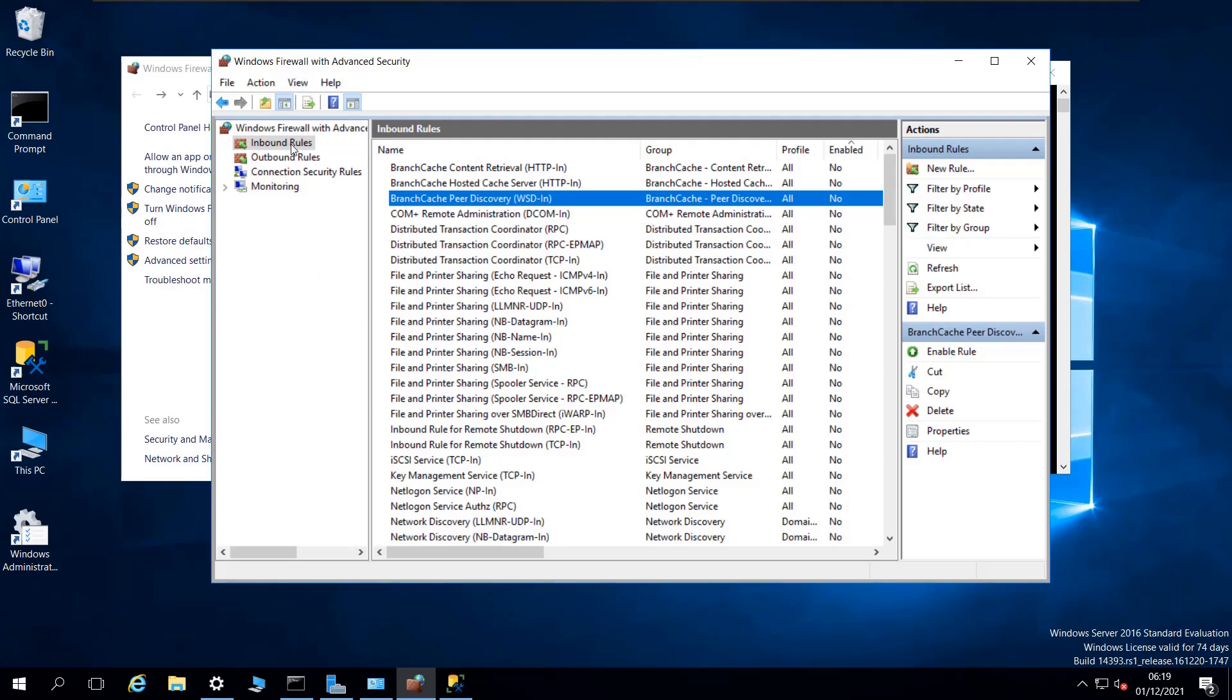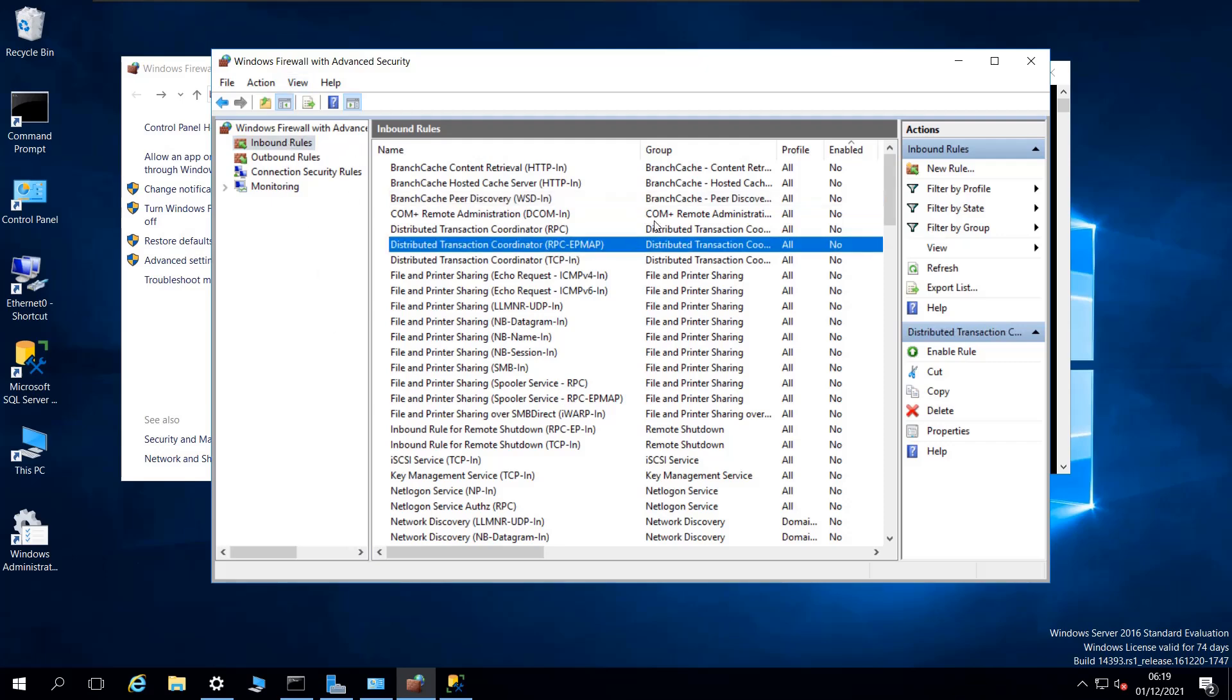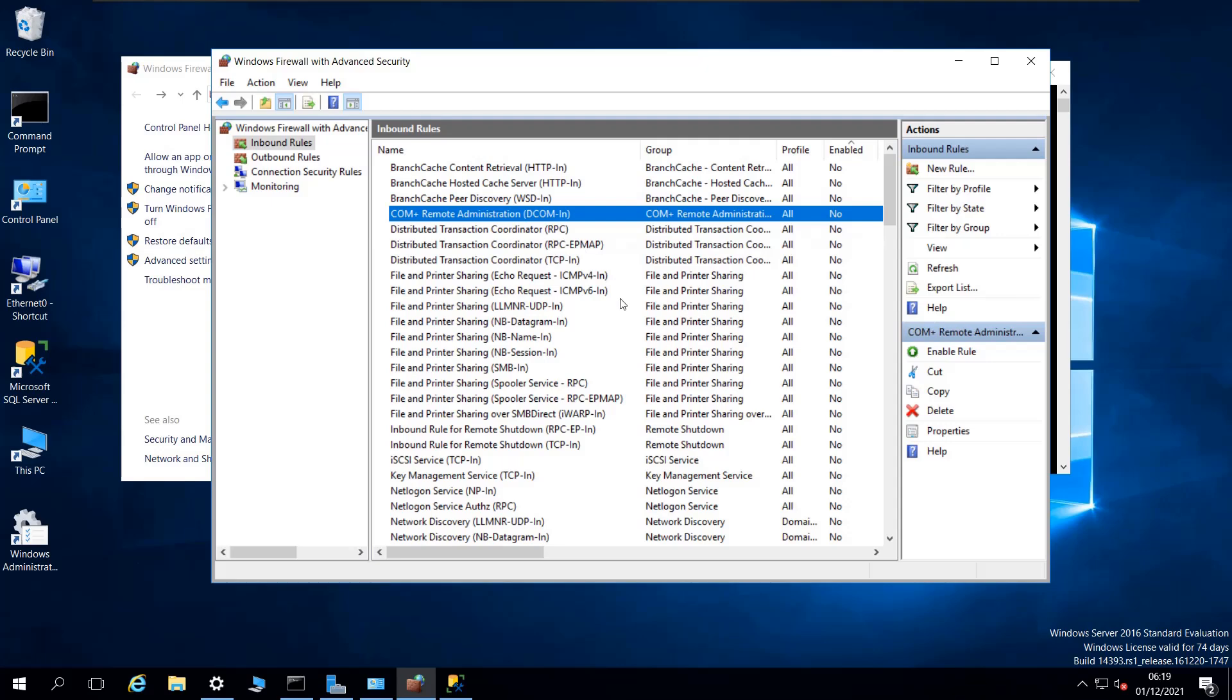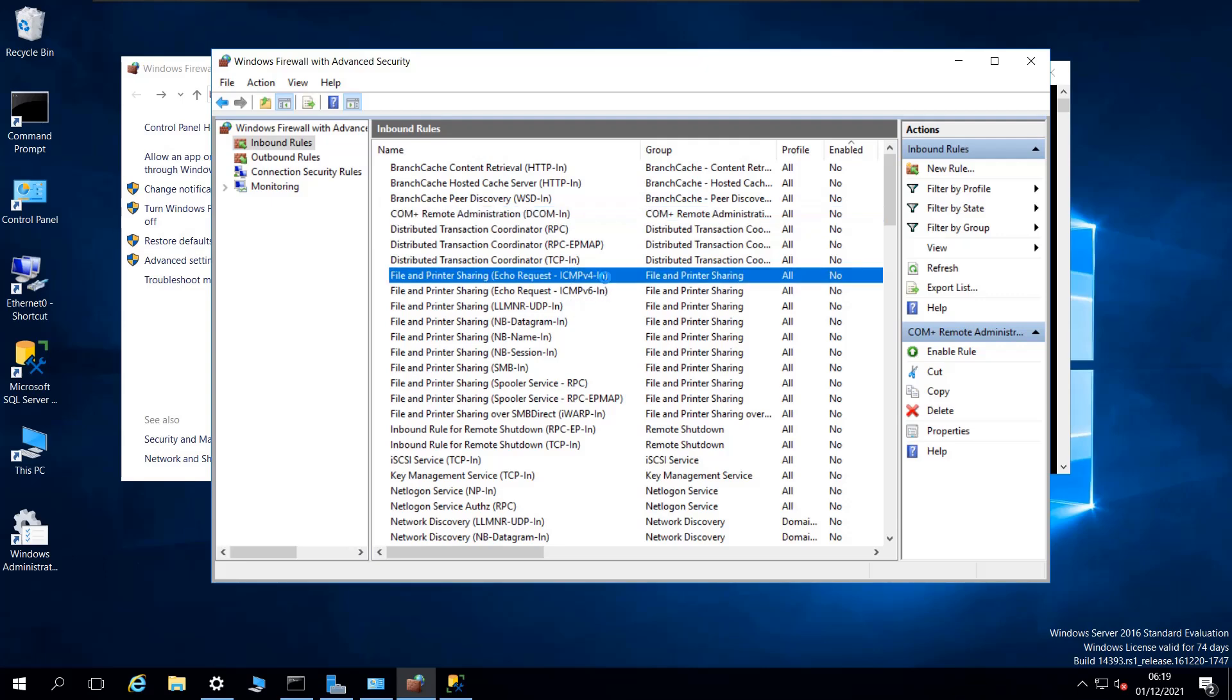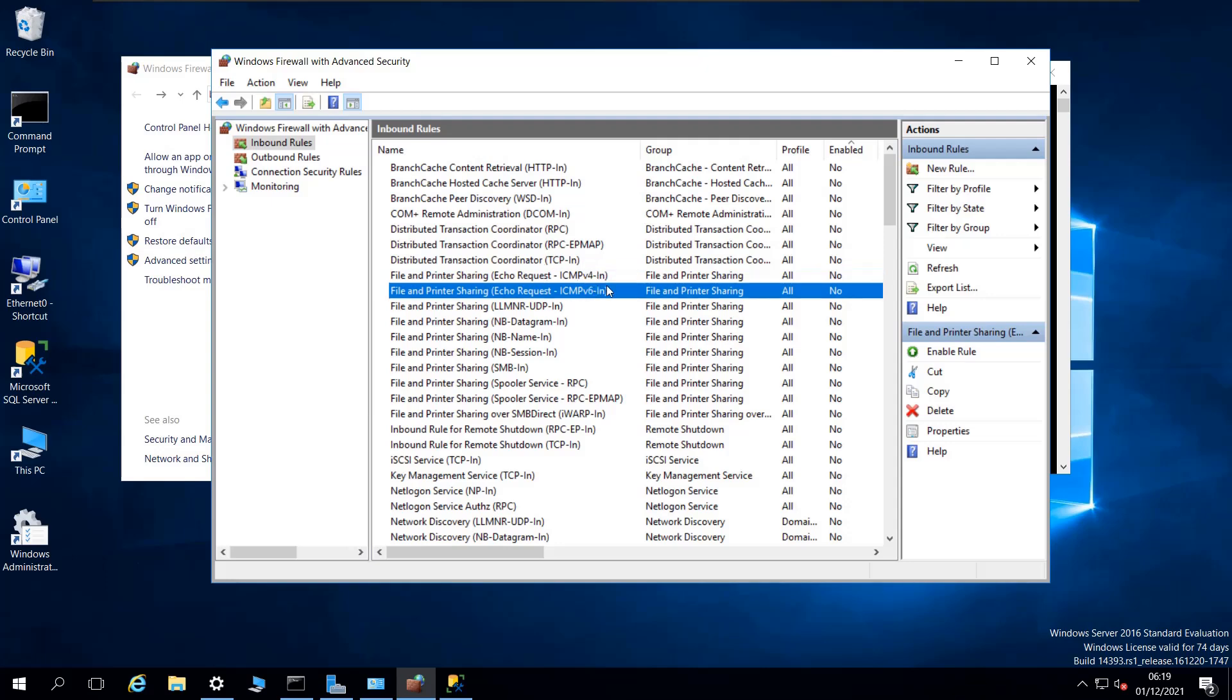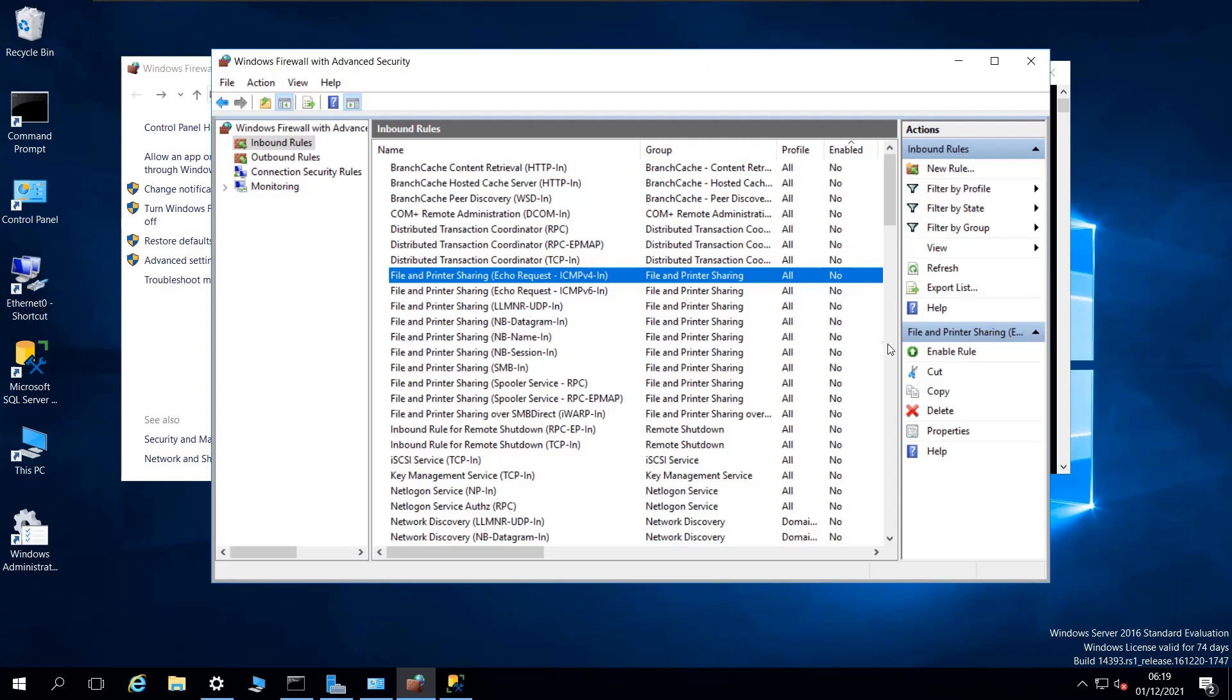Or another way to put it, there has to be some rule that can allow the pinging to go through. I looked it up on the internet and found this rule—this one is for IPv4 and this one is for IPv6. This rule is currently disabled.